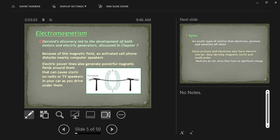This discovery later down the line leads to the development of both motors and electric generators. A motor is something that uses electricity to spin a shaft, to turn something. An electric generator is something that uses mechanical energy, such as somebody turning a crank or a gas engine spinning a shaft, to generate electricity.